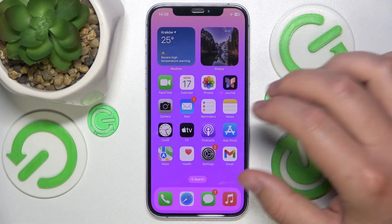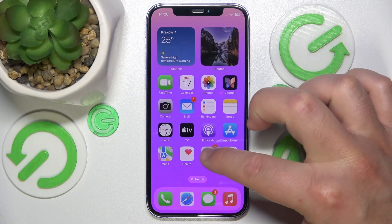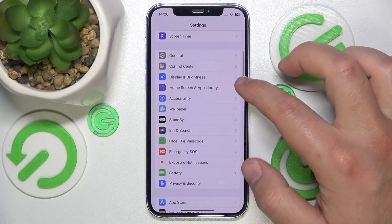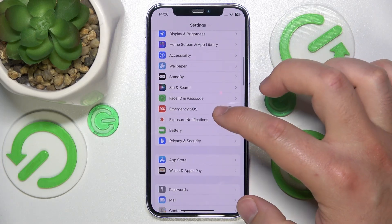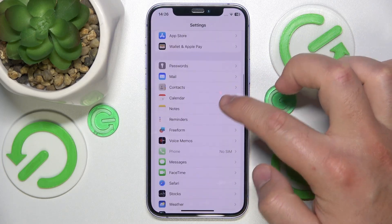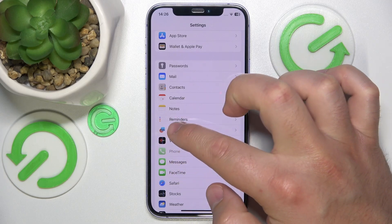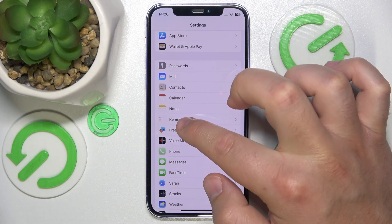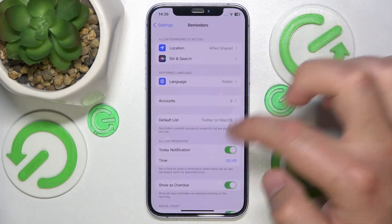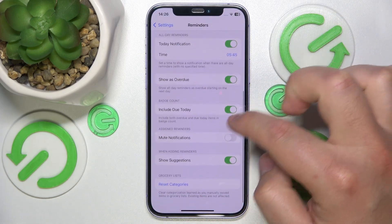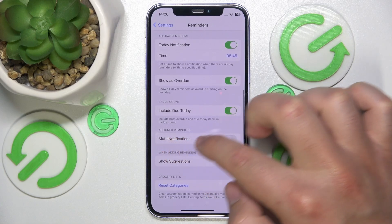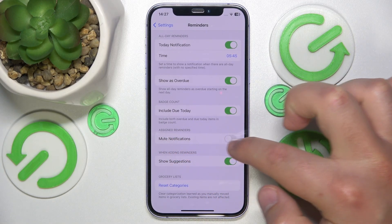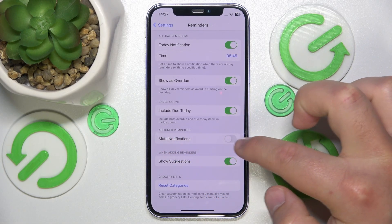What you want to do is open Settings, then swipe down and tap on Reminders — this icon right here. Search for it and tap on it. Then swipe down and you'll find the option for Assigned Reminders.